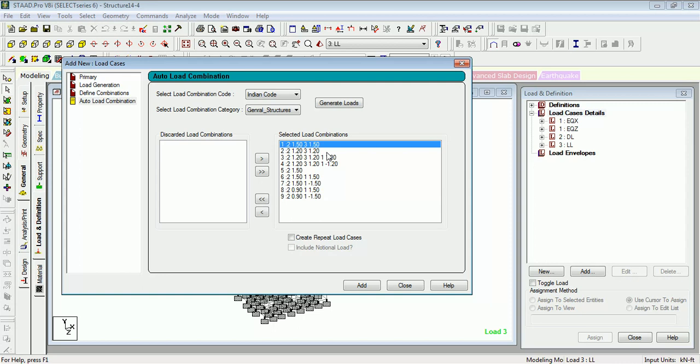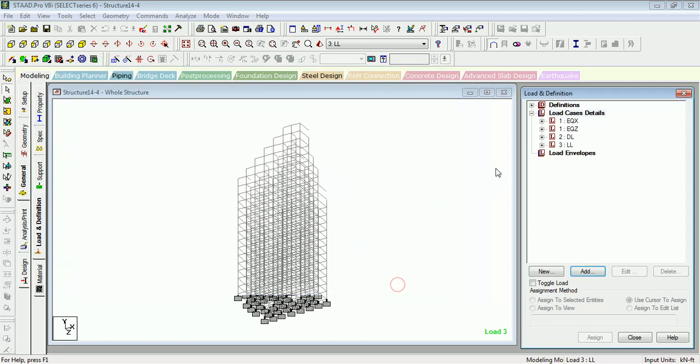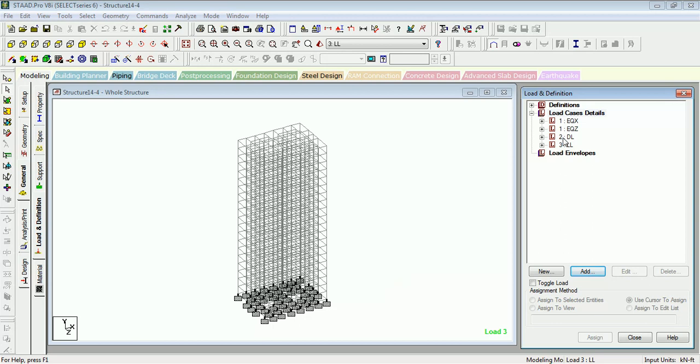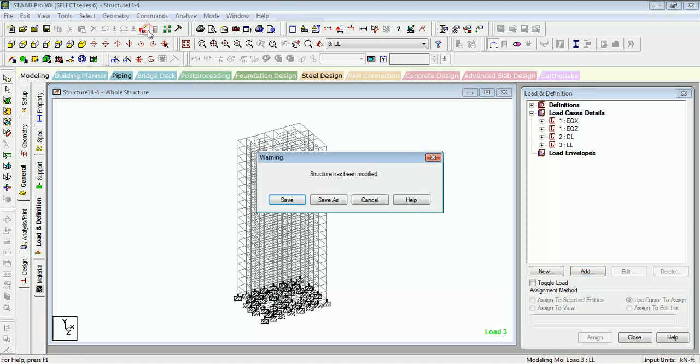There should be a change in the base load case. As you can see, there are 1, 1, EQX, and EQZ. So we have to change that first. Go to Input File, save the structure.